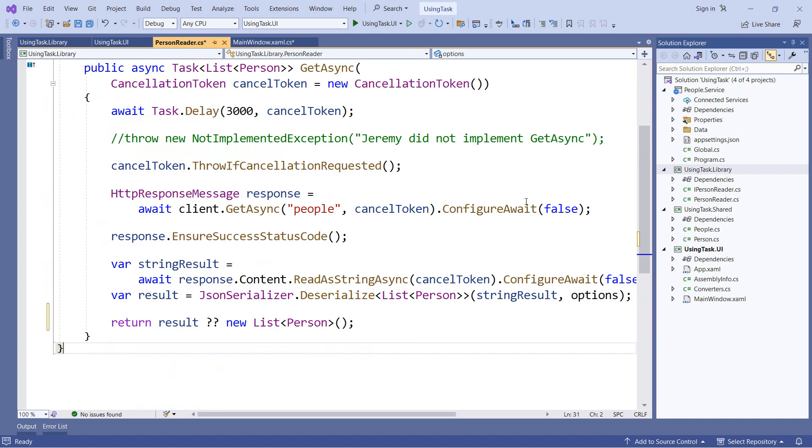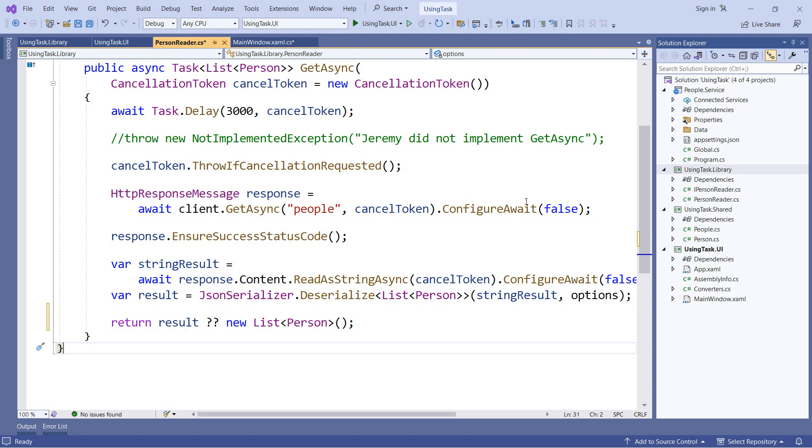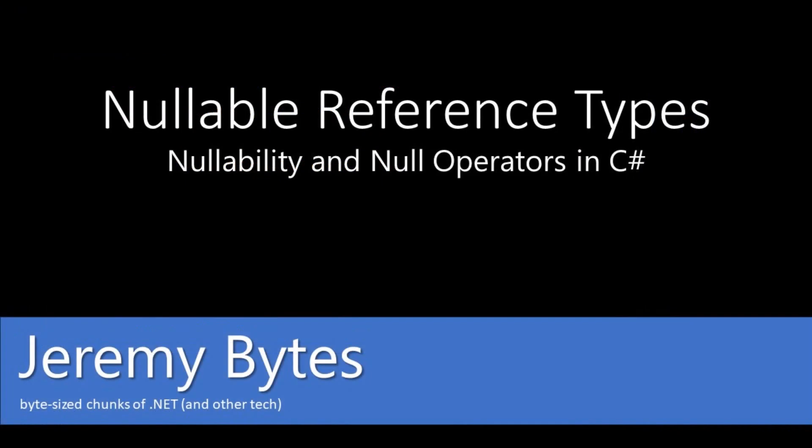Back in our library, the return type for the get async method is not nullable. And that communicates to the people using this library that they should not get a null back from this method. So that's a look at our nullable reference types in C#. If you want some more information on the history of this, feel free to take a look at the articles that are linked in the description. And if you'd like a video on that topic, feel free to leave a comment down below. That's what I have for you today. Thank you for joining me and I'll see you next time.